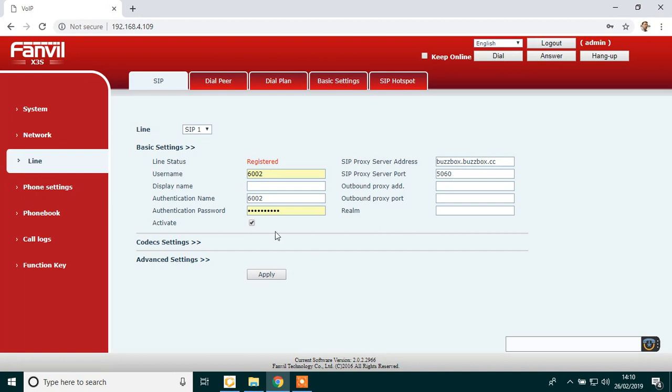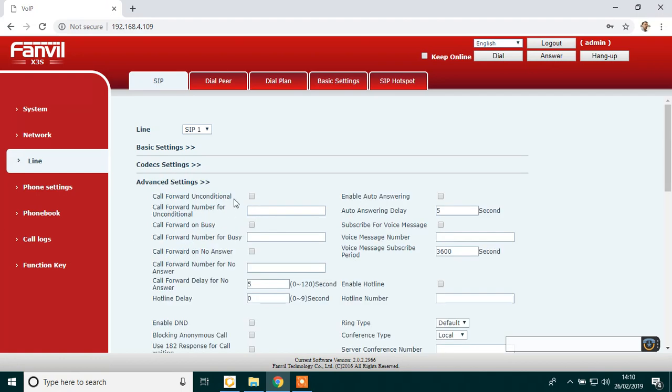Then press apply at the very bottom. Then after that, click on advanced settings.